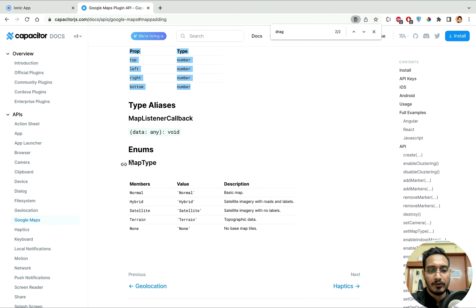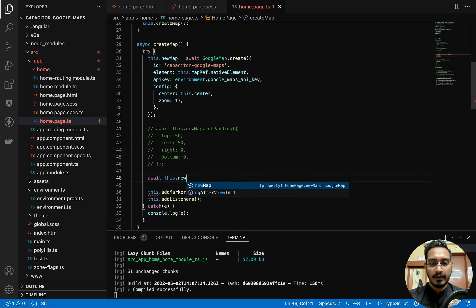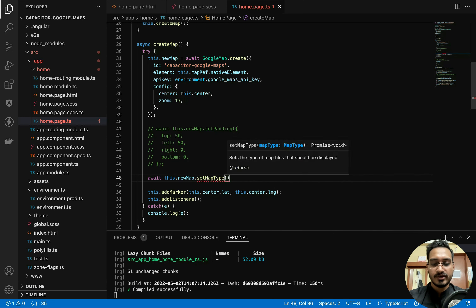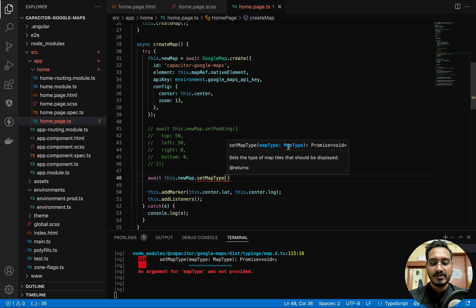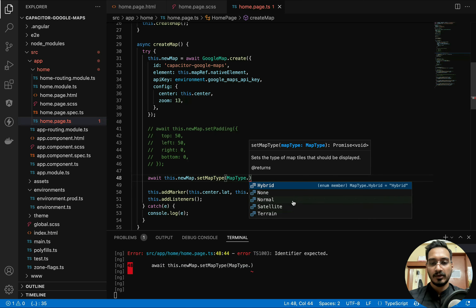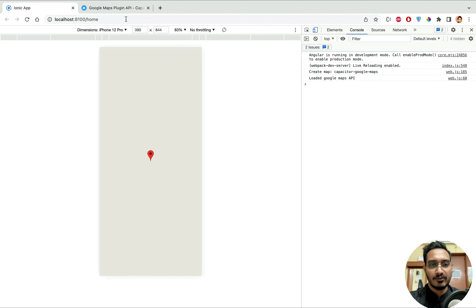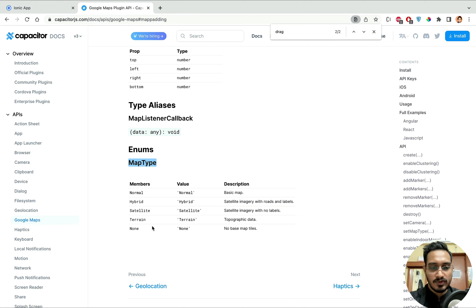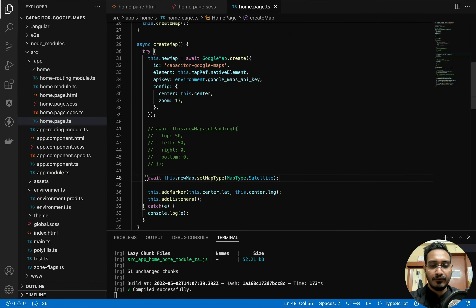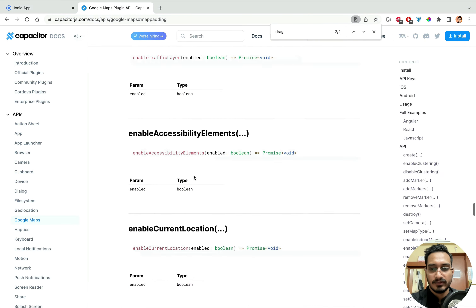There is also a `setMapType` function. It takes a `MapType` enum with values like Hybrid, Normal, Satellite. I tried setting it to Satellite, but the map disappeared and stopped showing. I'm not sure why that's happening. If you know the reason, please let me know in the comments.